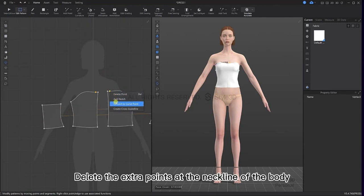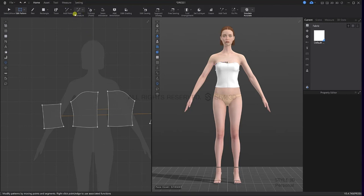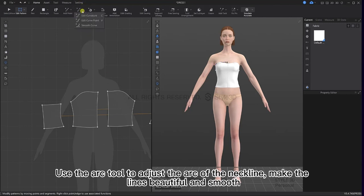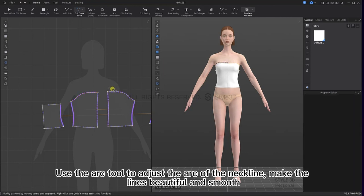Delete the extra points at the neckline of the body. Use the arc tool to adjust the arc of the neckline, making the lines beautiful and smooth.